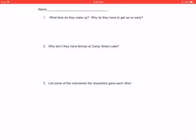They wake up that early because it's really hot out. And every day the campers have to dig a hole, a big hole out in the dried up lake. And they want to do that before the sun gets up because it's so hot.